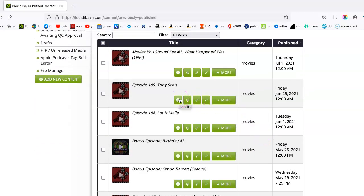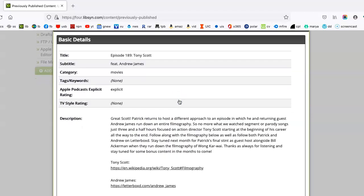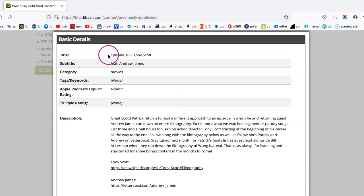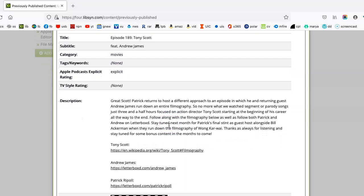But I wanted to give you an example of show notes by clicking on this little I here, which is details. And this shows you the title, the subtitle, category, whether or not anyone swore. Which in my case, on my podcast, that's happened.